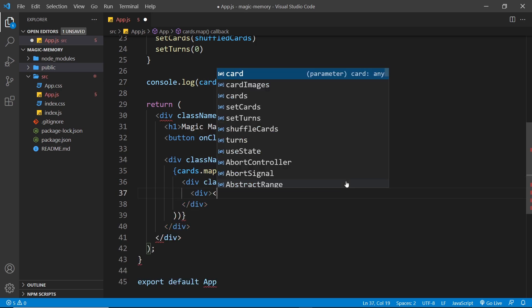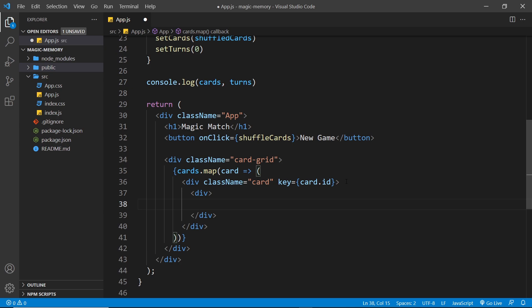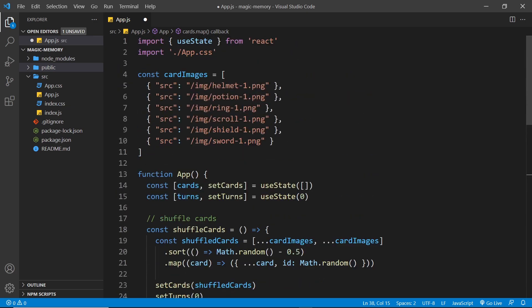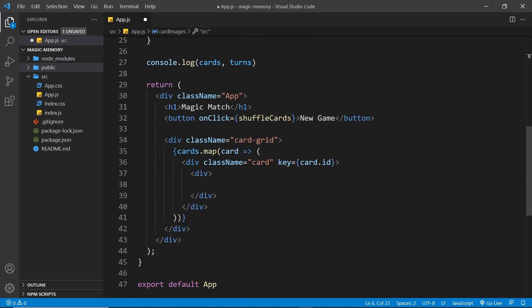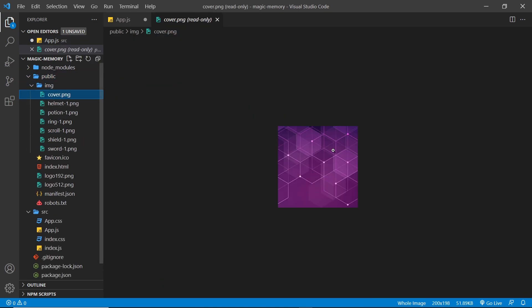Inside this div I want to do another div. This inner div is going to hold two things — basically two images: the front image of the card, which is whatever the source is (the helmet, potion, ring, etc.), and also the back of the card, which is the cover image.